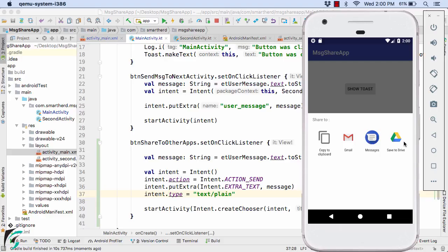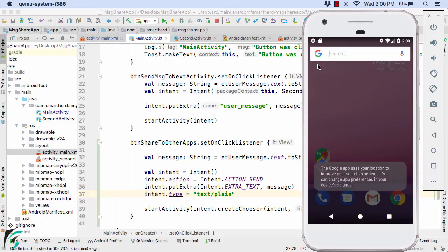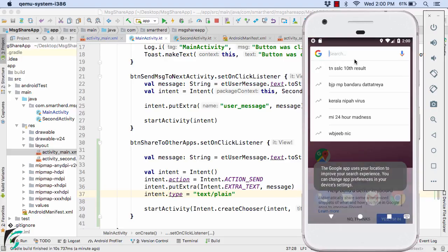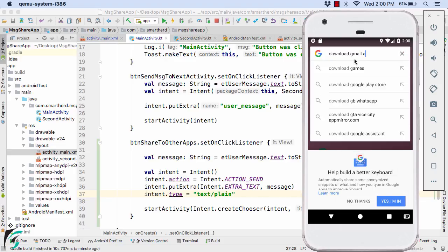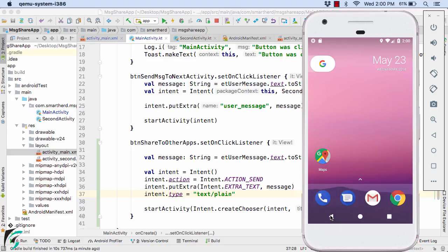And there we go we have got all of these options Gmail, message, save to drive. Now since I don't have WhatsApp or Facebook within my emulator so it is just showing the Gmail application. Now in case if your emulator doesn't show this Gmail then what you can do is simply go to Google and then download Gmail app like this perfect. You can simply download the Gmail application in your emulator it will work fine.